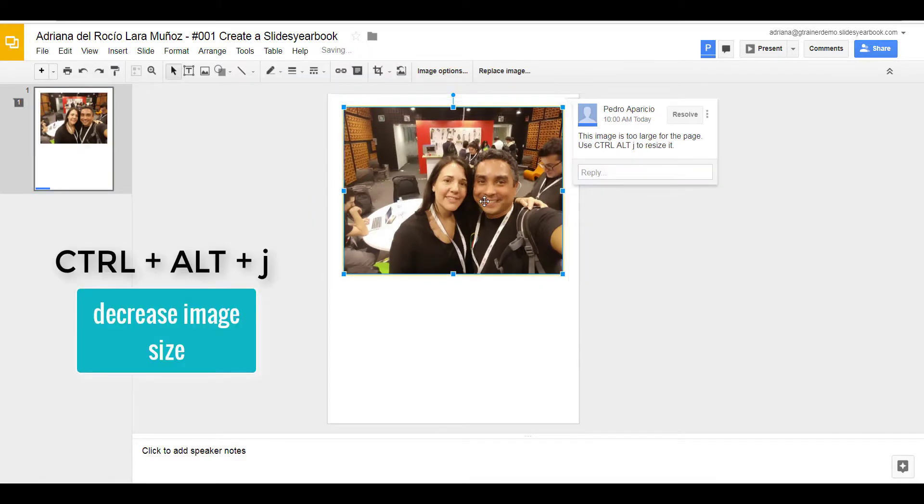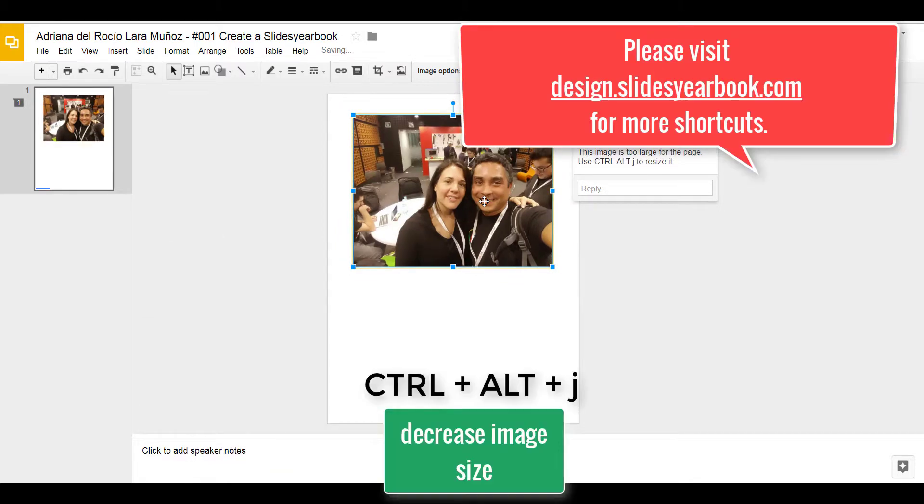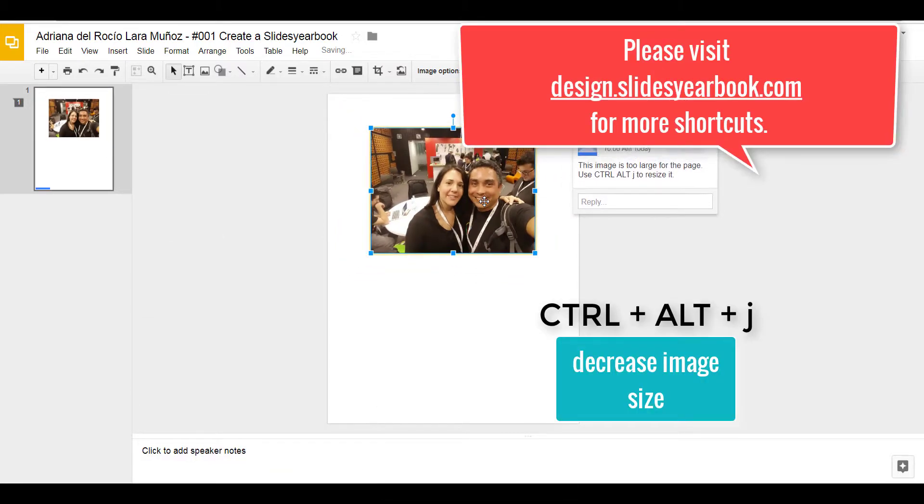Control-Alt-J, Control-J, Control-J, Control-Alt-J.